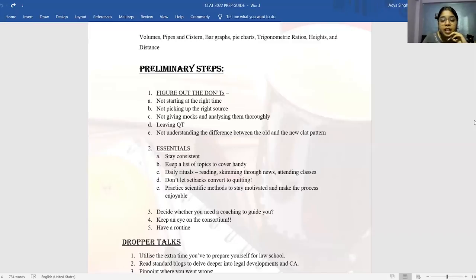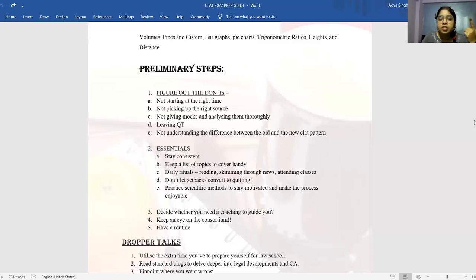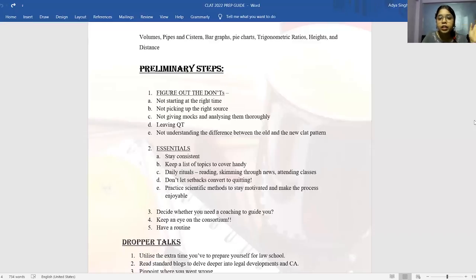Then, not understanding the difference between old and new CLAT patterns is a mistake. There's been a significant change in the new pattern. You need to strategize your preparation according to the demands of the new pattern — knowing topics in depth, having a stringent reading habit, developing comprehension ability, focusing on key words, key transitions in passages, and reading between the lines. These habits will get better when you consistently read and practice these skills.